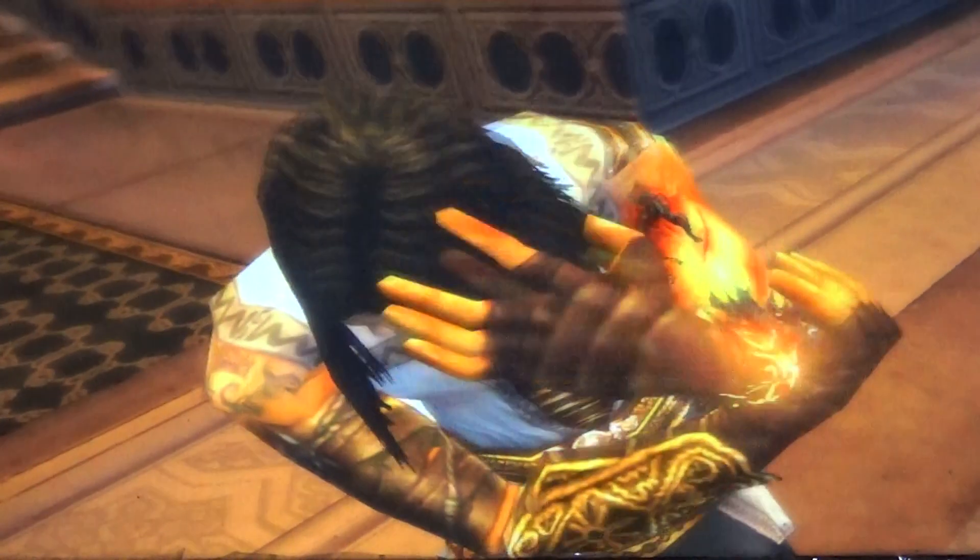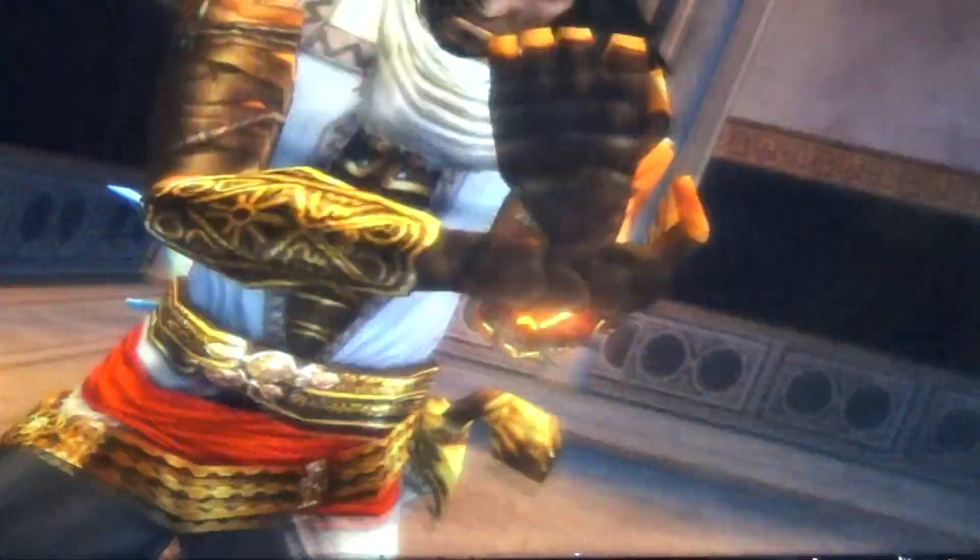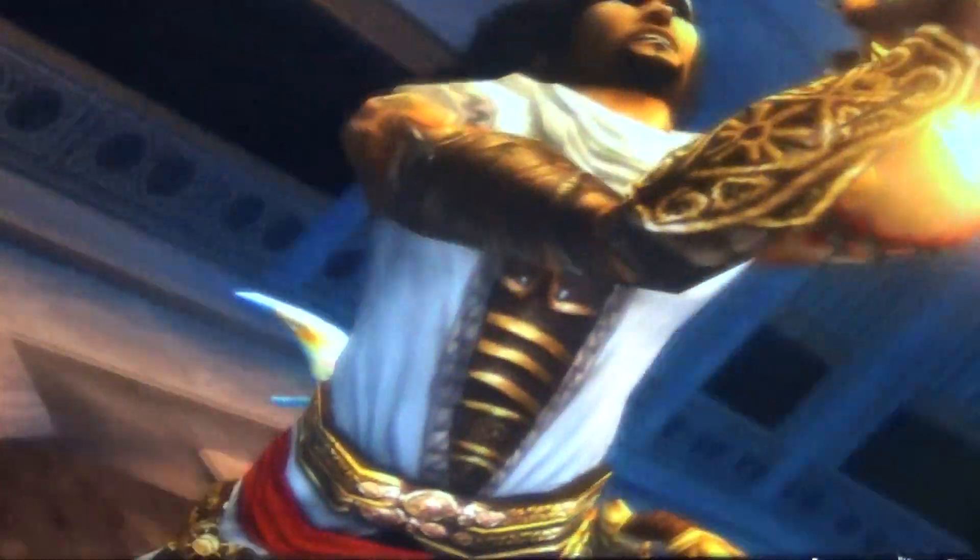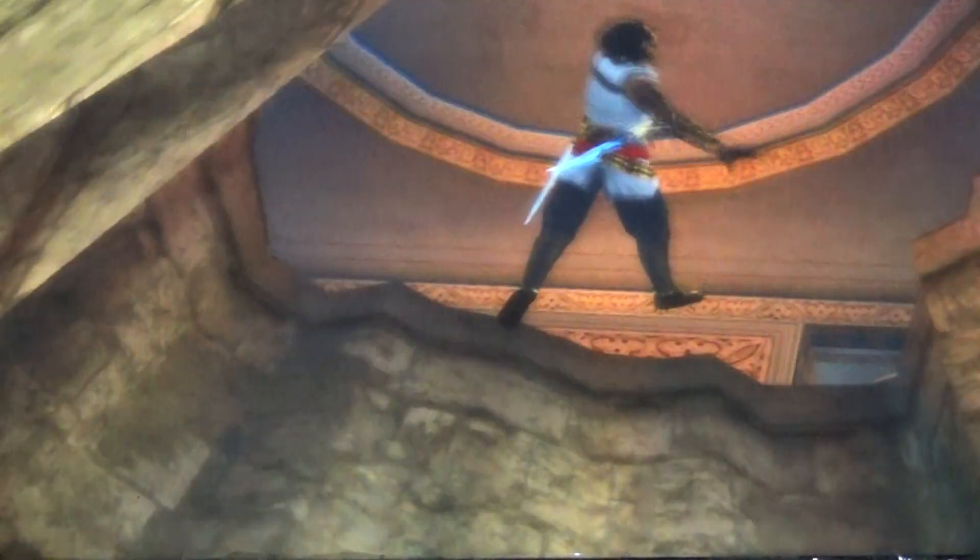My arm! What's happening? What's the Vizier done to me? I don't...